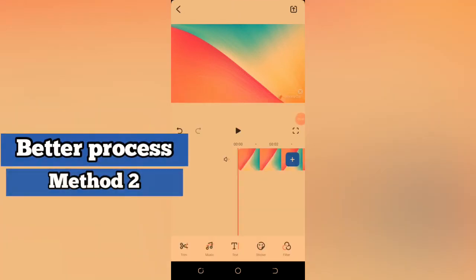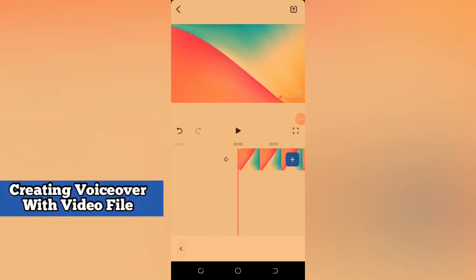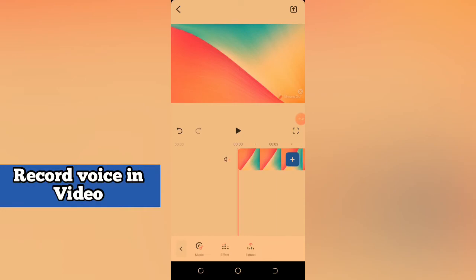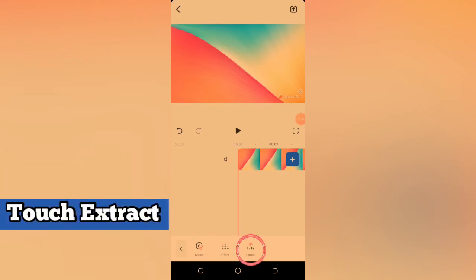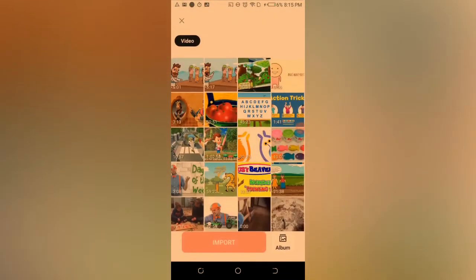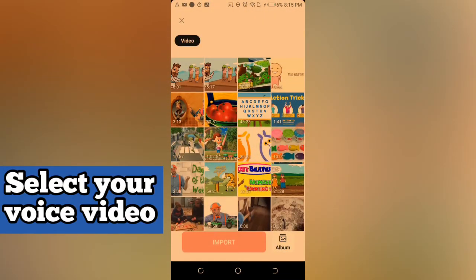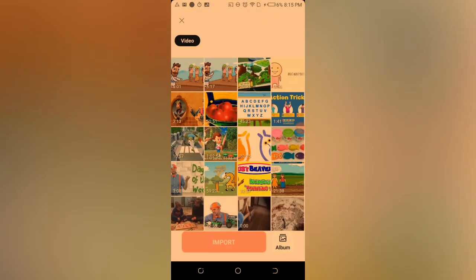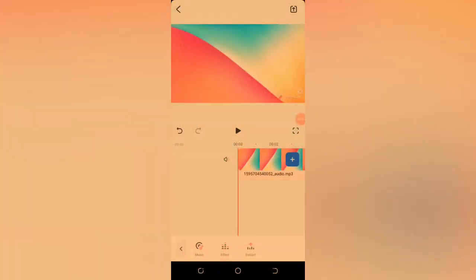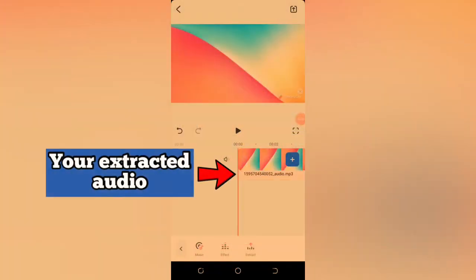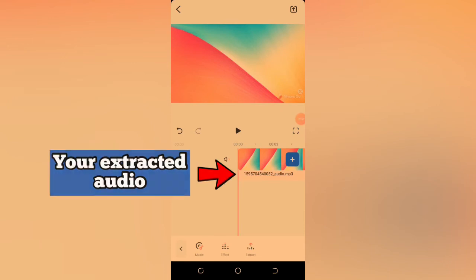Method two is a simpler process. You record your voiceover into a video like it's just a video and then you get to the same place you got your music. Import the voiceover that is in the video as an extracted audio.